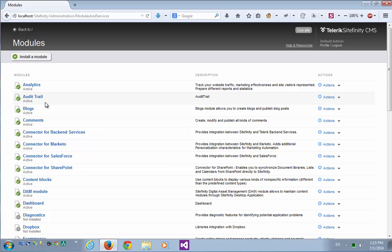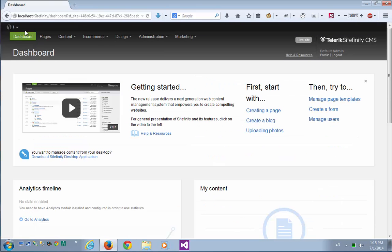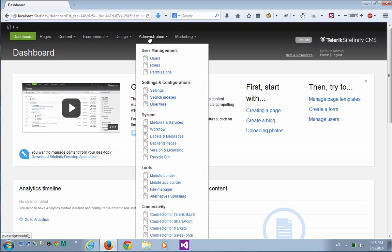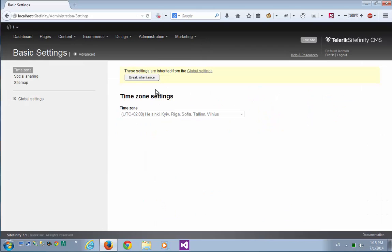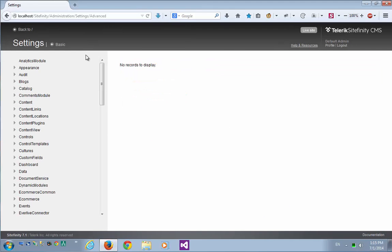Now let's go back to the Site, again to Administration and Settings. Let's go to the Advanced section, and here we can see the Audit section is added.